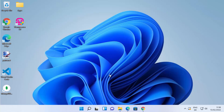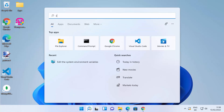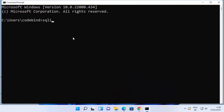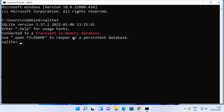Once you've set the environment variables, you can start using SQLite from the command prompt. Search for CMD and open it. Type 'sqlite3' and press Enter. You should see output showing the version of SQLite you downloaded — in this case SQLite version 3.37.2. The SQLite shell has started, and from here you can create and manage your database.